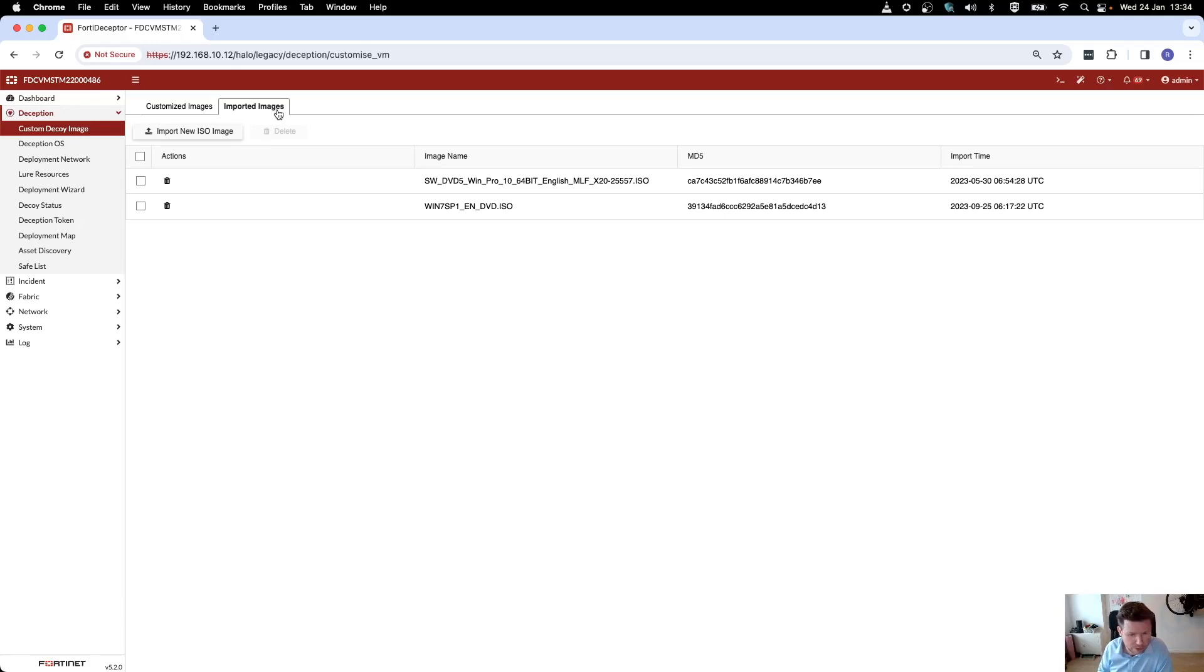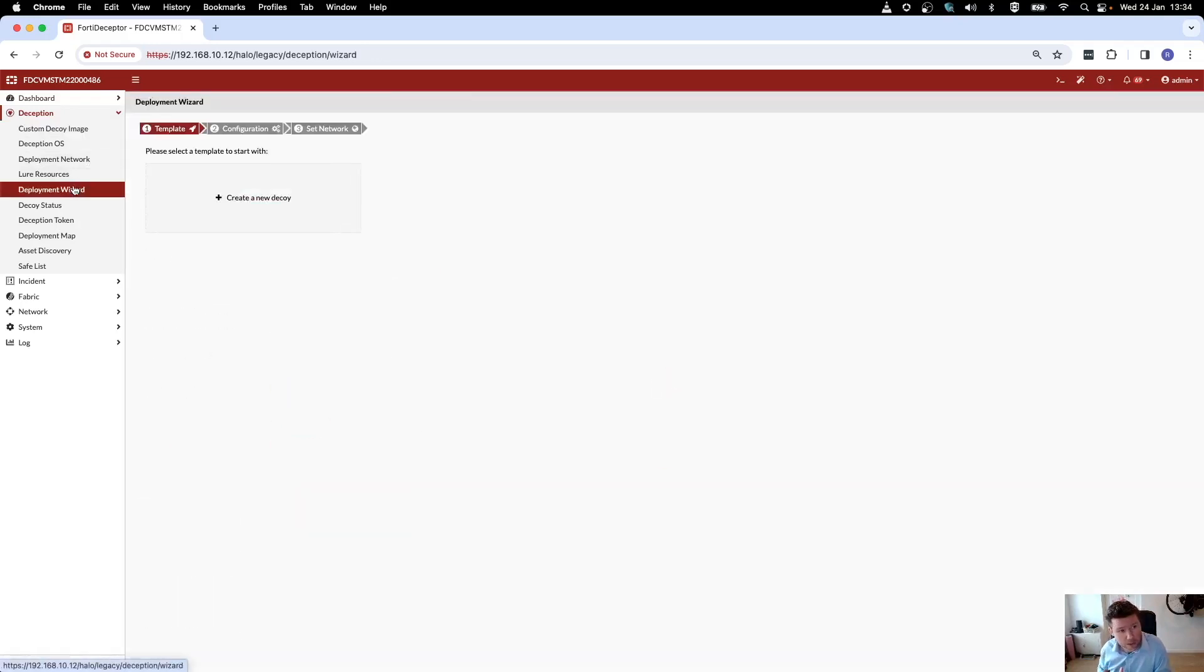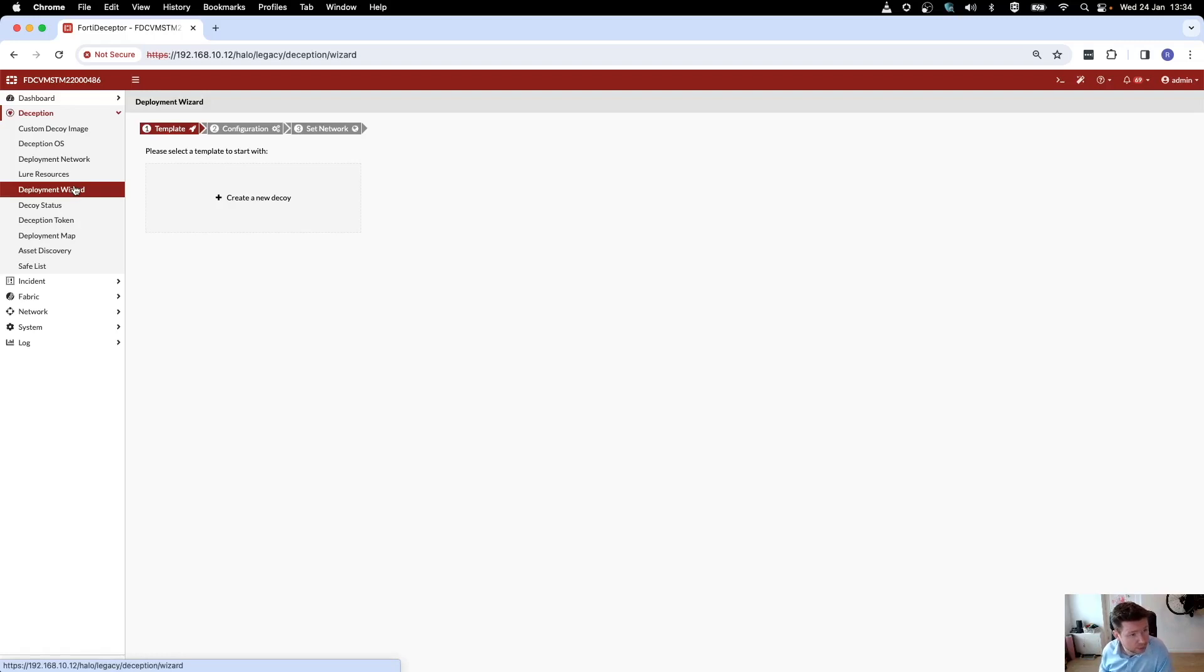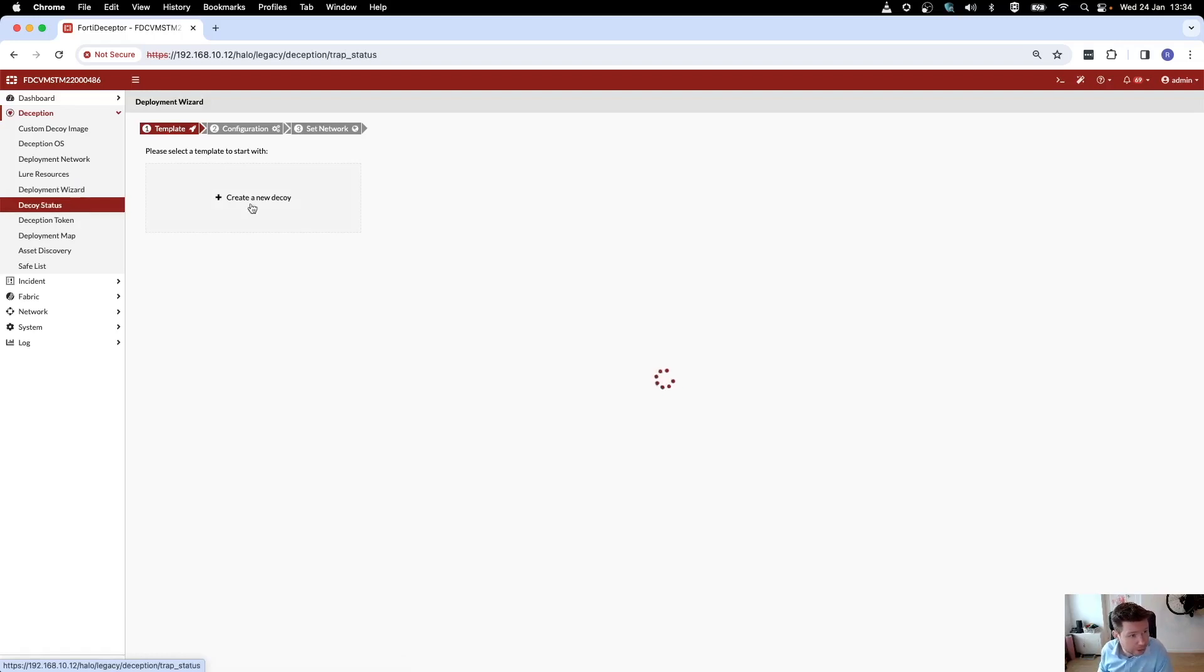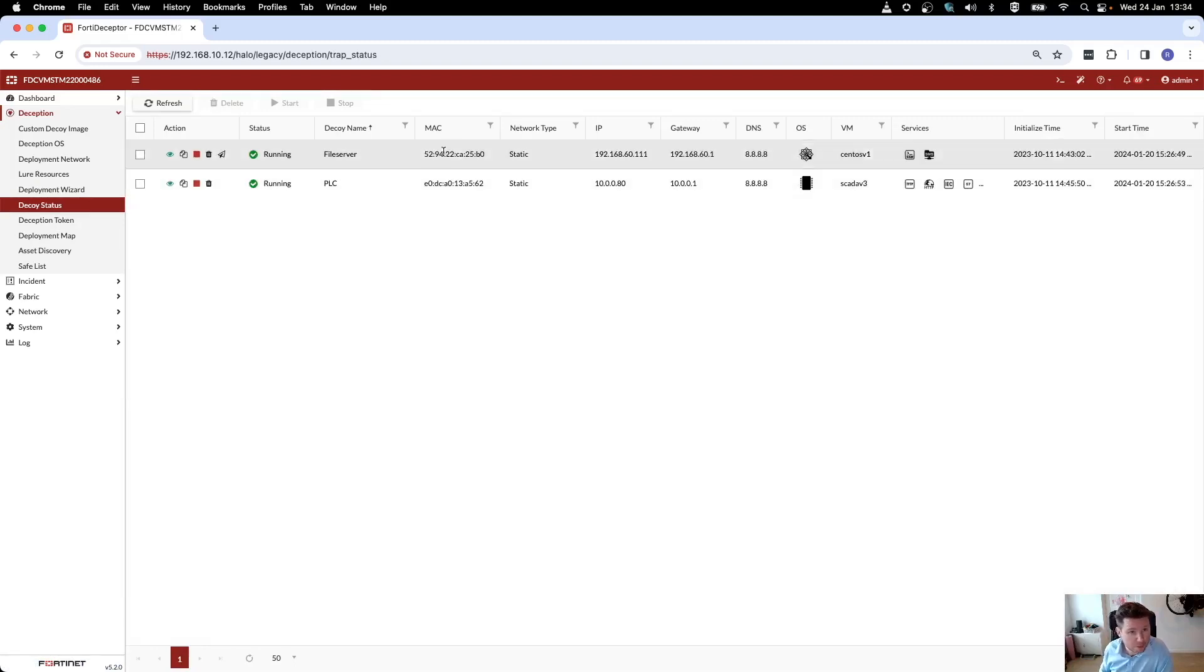Now there's a wizard to deploy those decoys, and we can run through that wizard and actually start deploying a decoy. Let's have a look. There's a bunch of decoys I already have up and running. We can have a look at those as well.